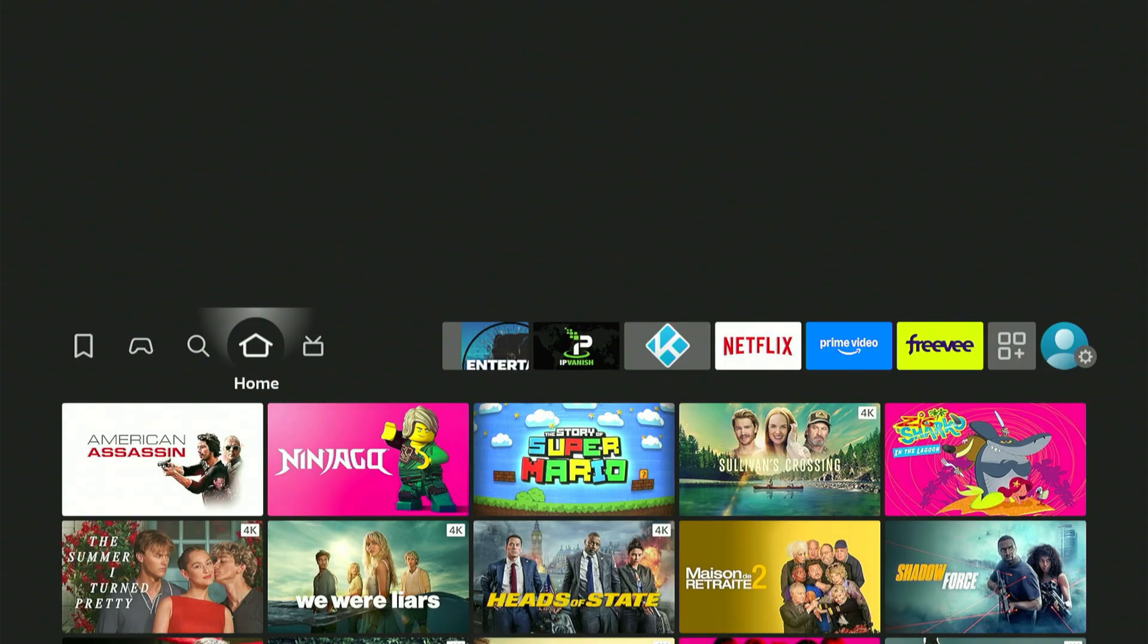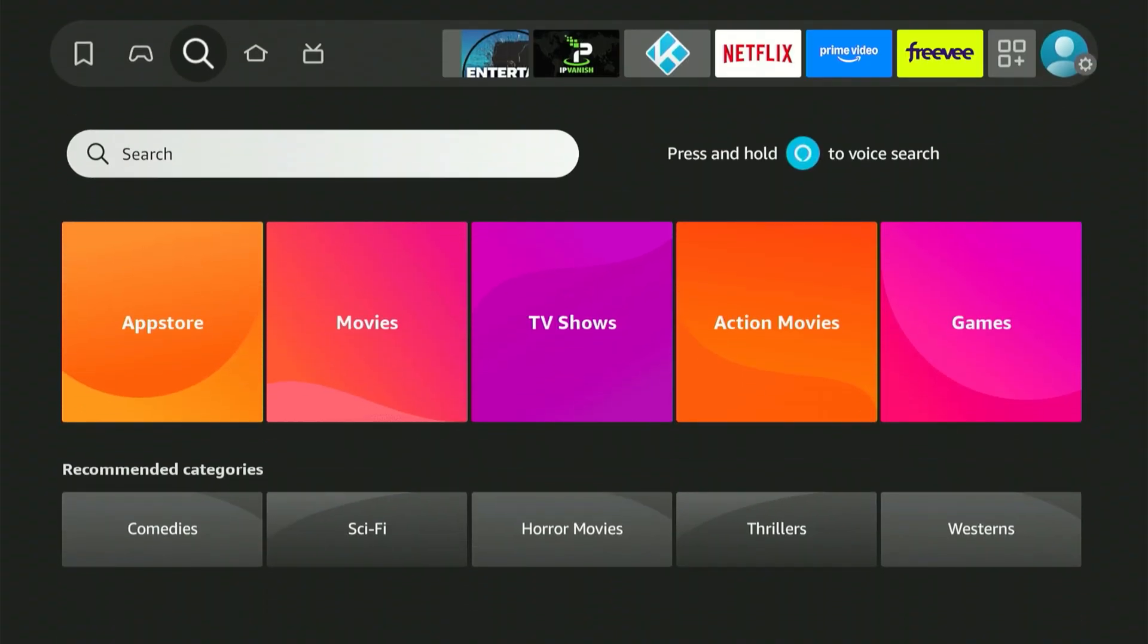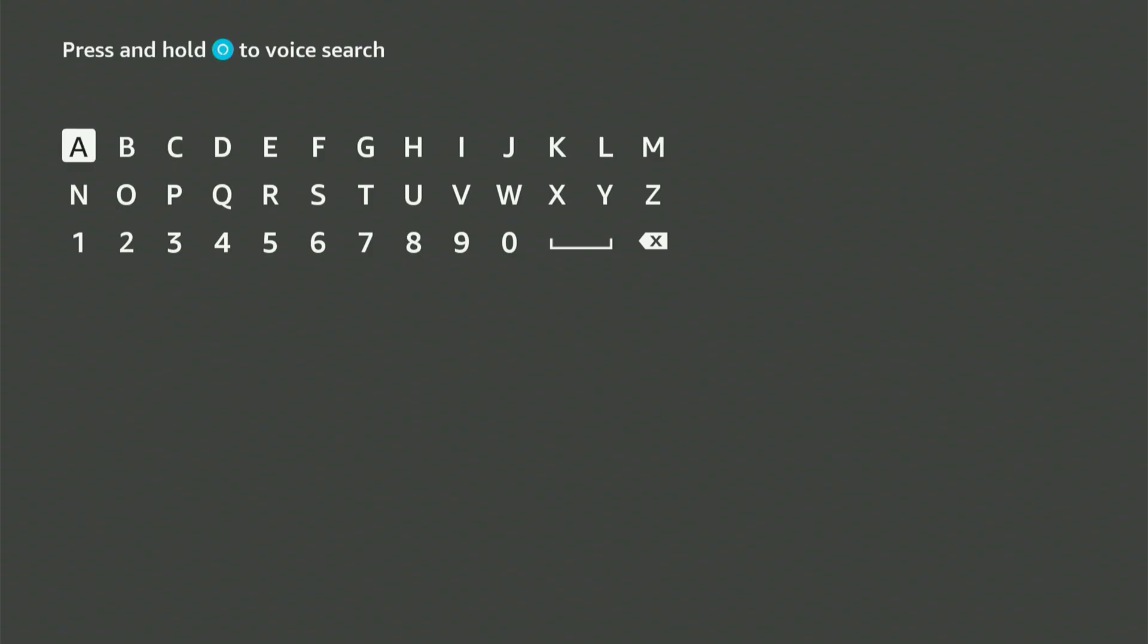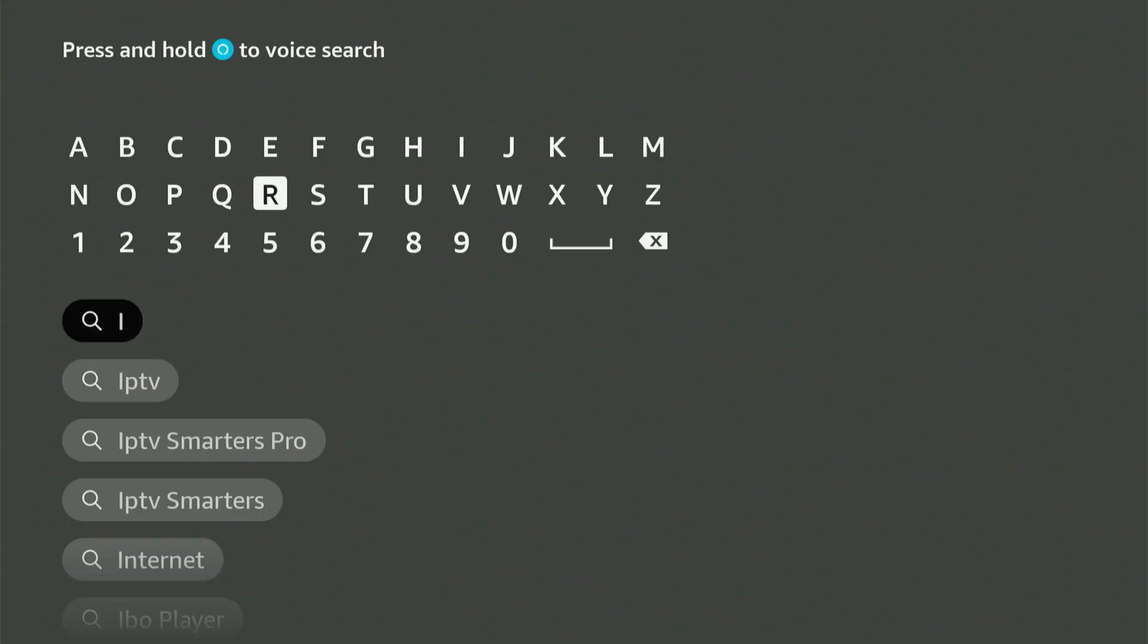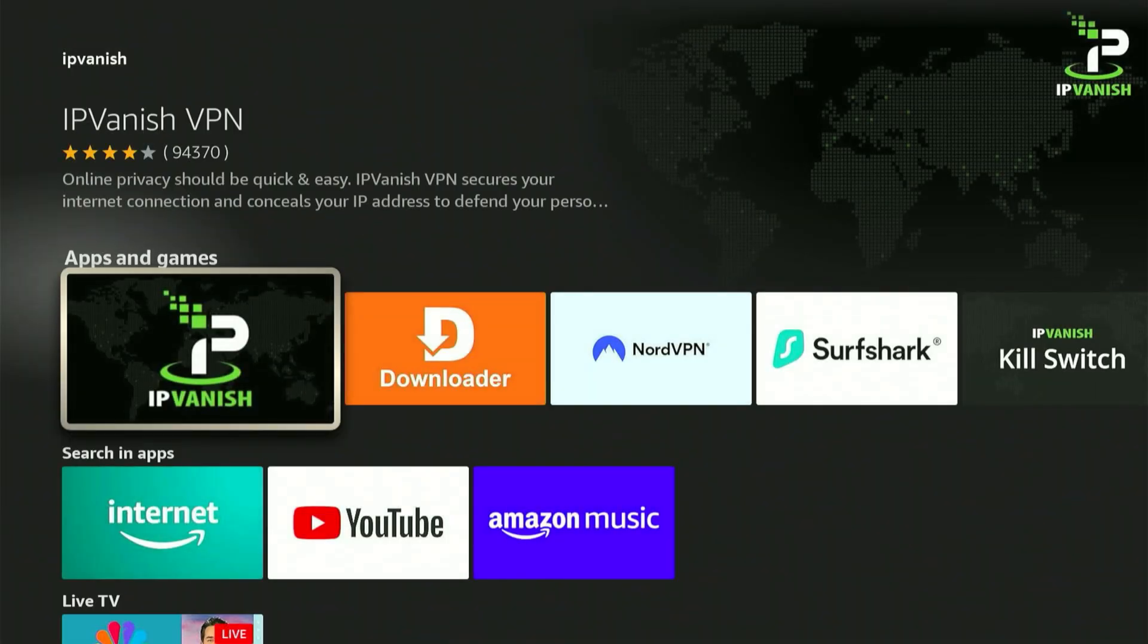Alternatively, you can return to the Fire Stick home screen, find the magnifier icon, scroll down, click the search bar, and when the keyboard appears, type IP Vanish. You'll see it in suggestions, highlight and click the center button.